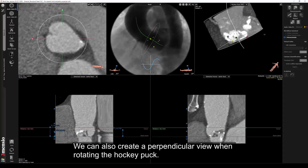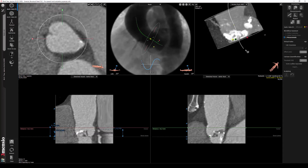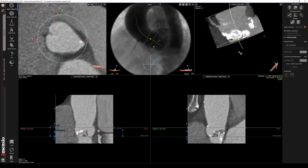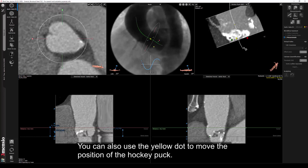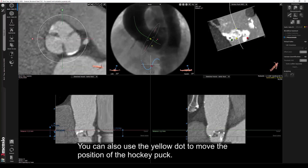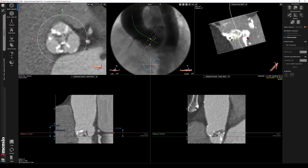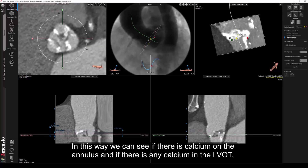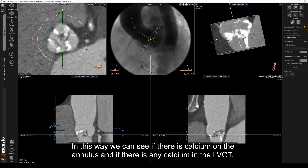We can also create a perpendicular view when rotating the hockey puck. You can also use the yellow dot to move the position of the hockey puck. In this way, we can see if there is calcium on the annulus and if there is any calcium in the left ventricular outflow tract.